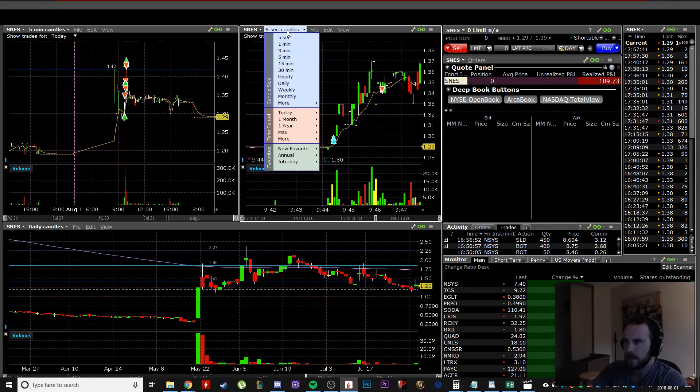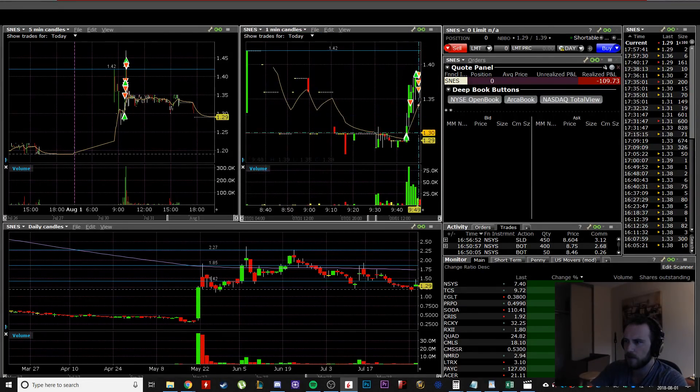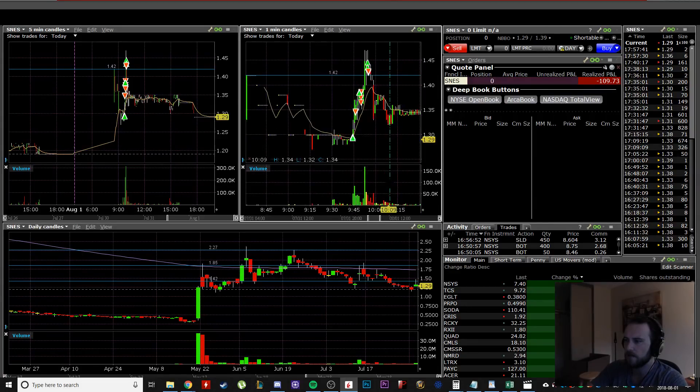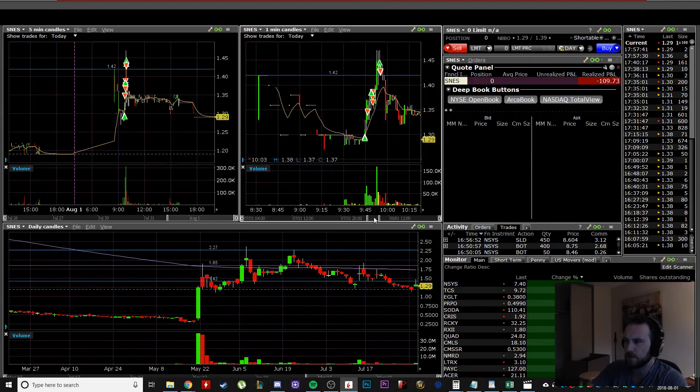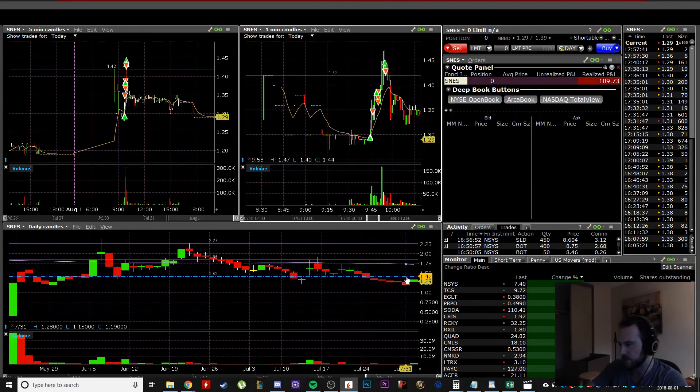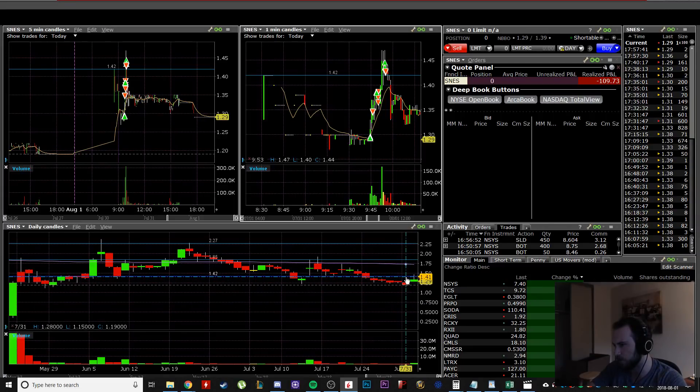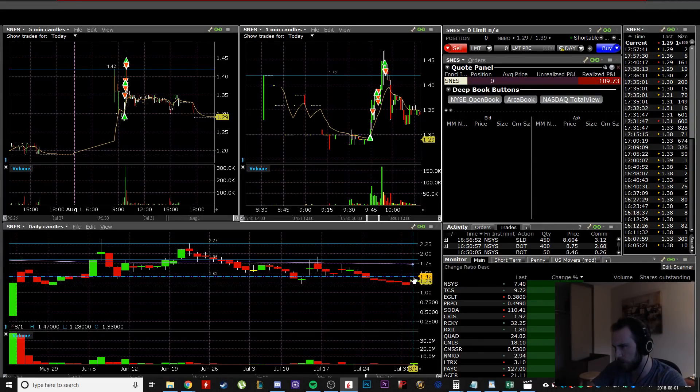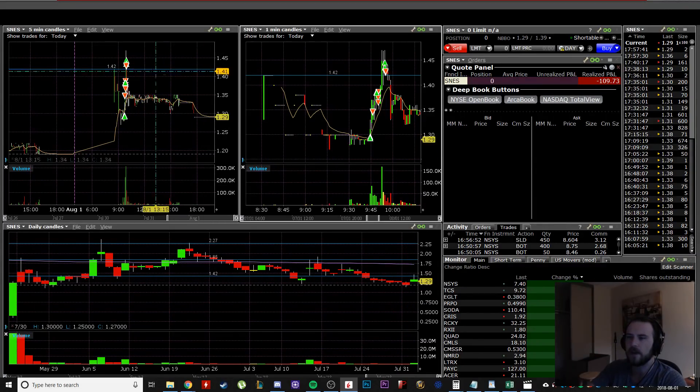And as it pushes up, let's go back to the one minute. As it pushes up here, my target was the high of day. So I saw that the 200 moving average was here at 143 and the high of day at the time was also at 142.